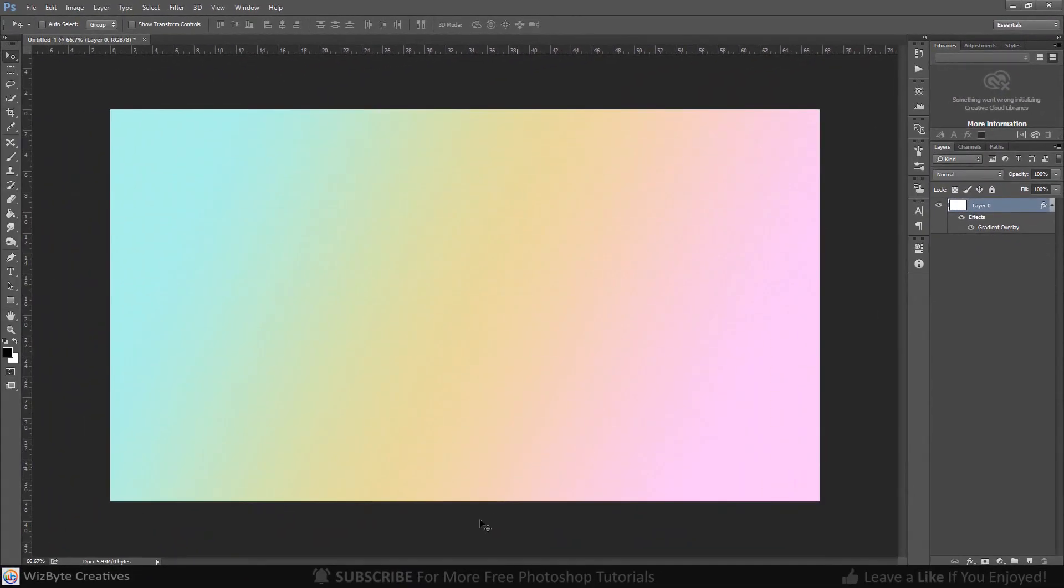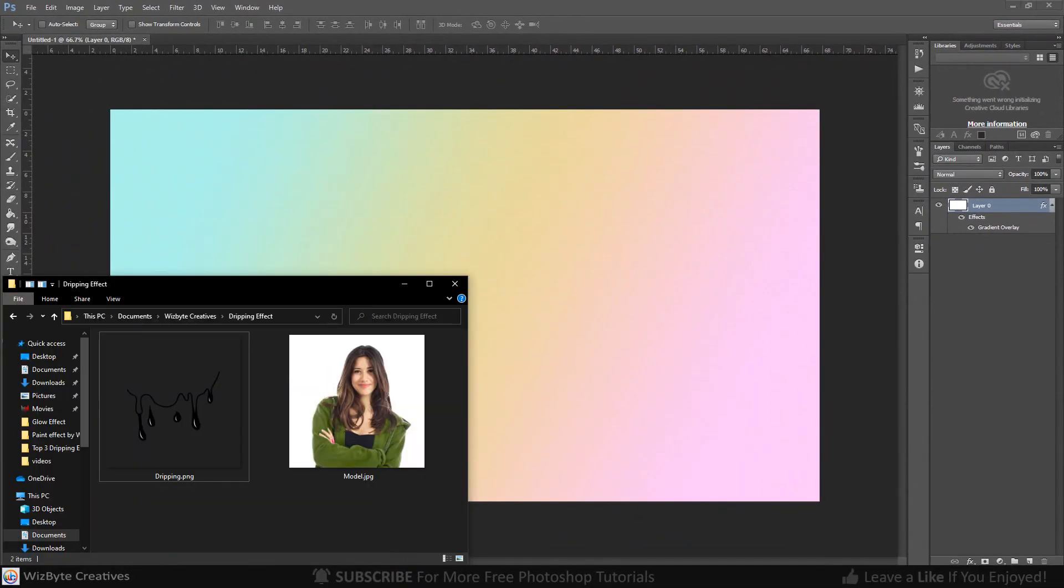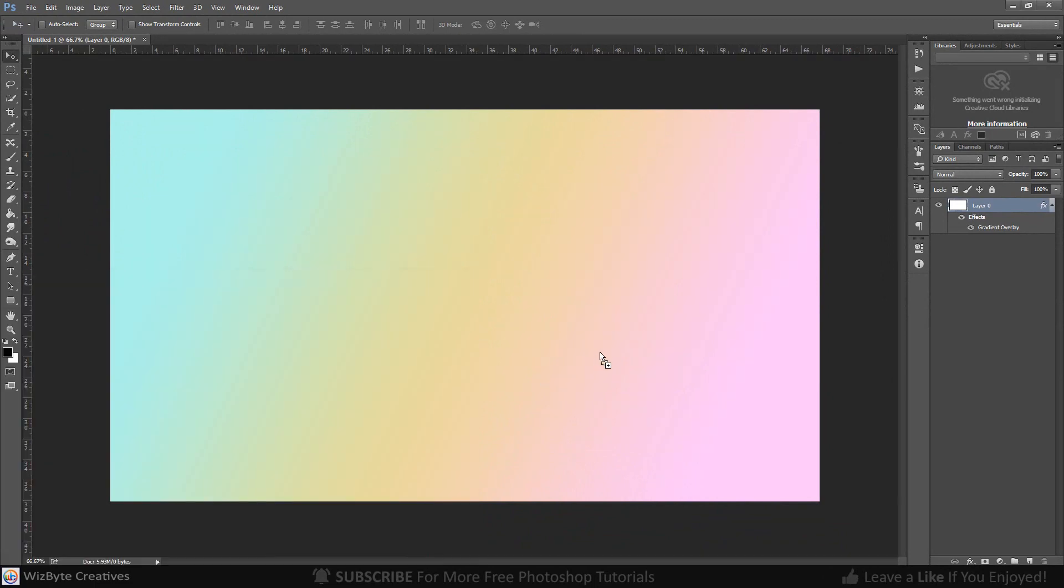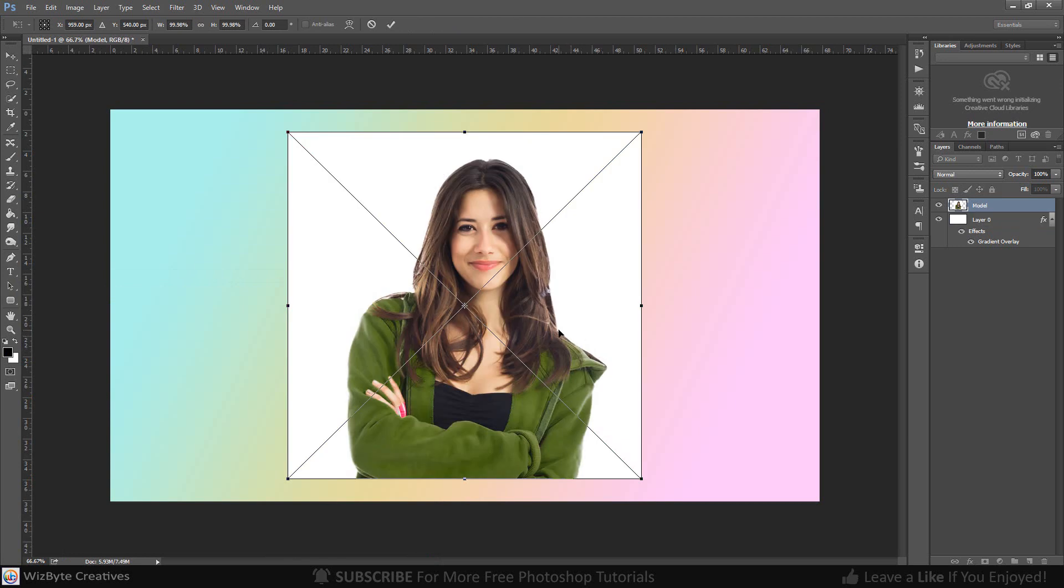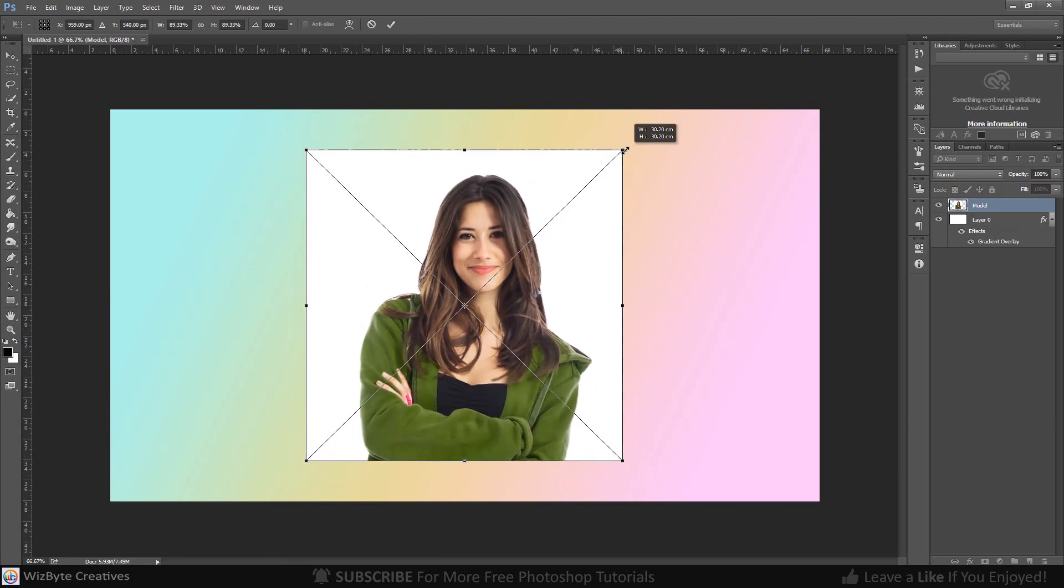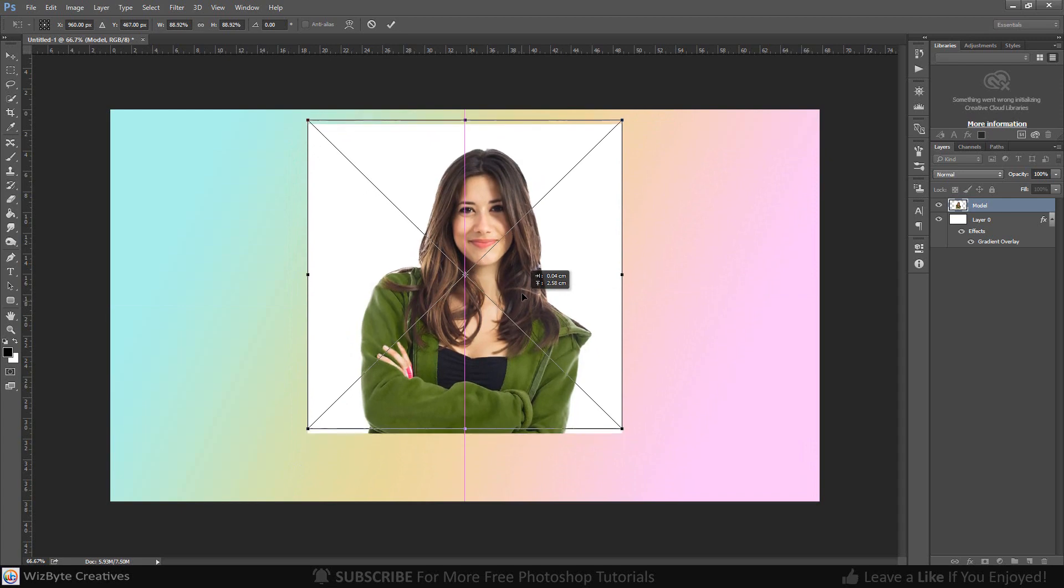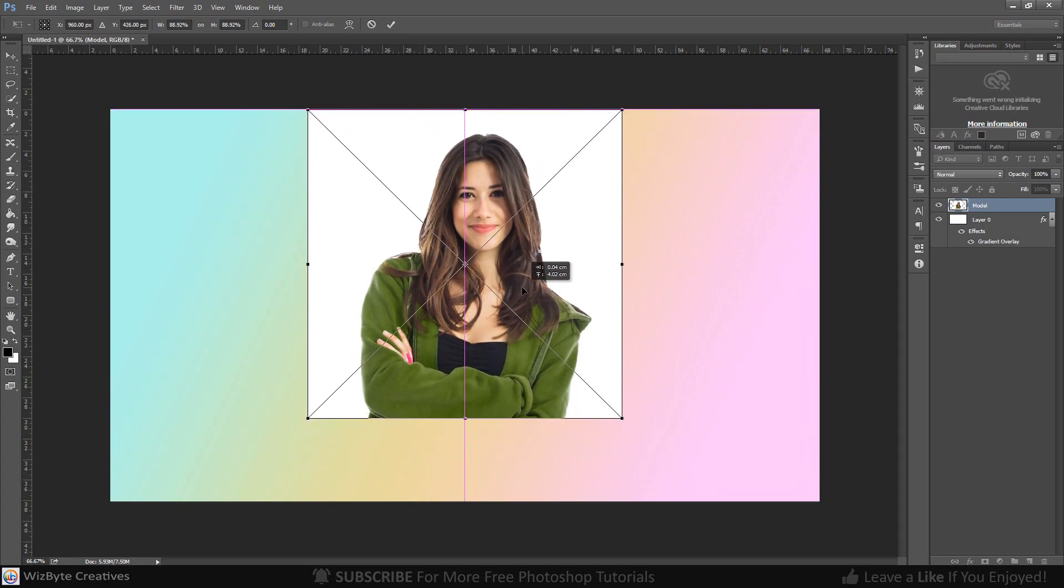Open the photo. We'll place it onto the background we just created. Drag the photo onto the background. Go to a corner. To reposition it, just drag it. Once you're happy with its size and position, press enter or return.